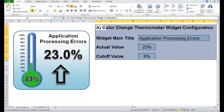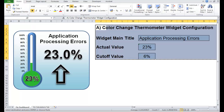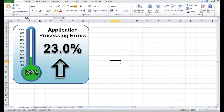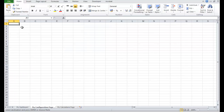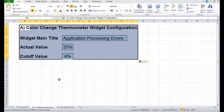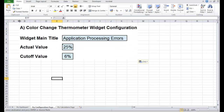This is in the unlocked version of the colour change thermometer widget — if you look at the title bar along the top. Go back to our new workbook book 3, to the configuration page, and paste this in here.